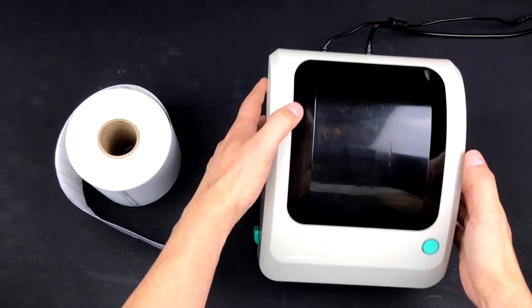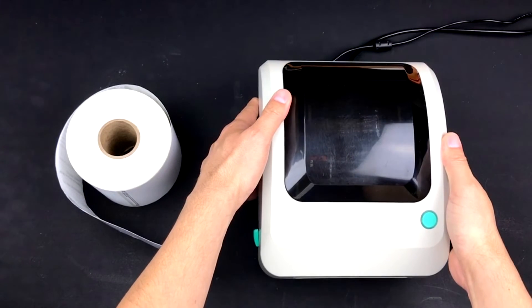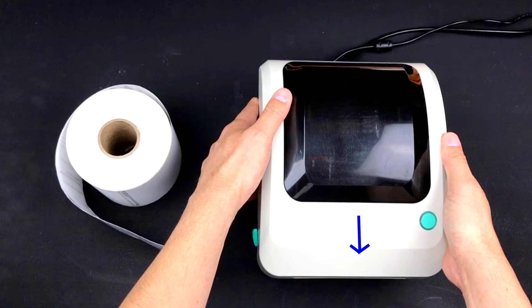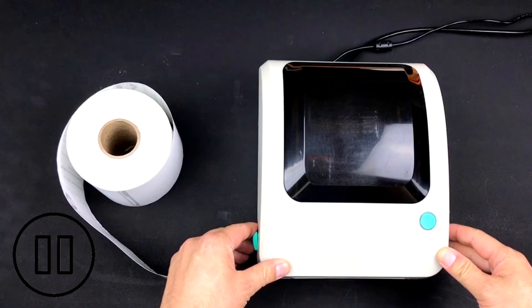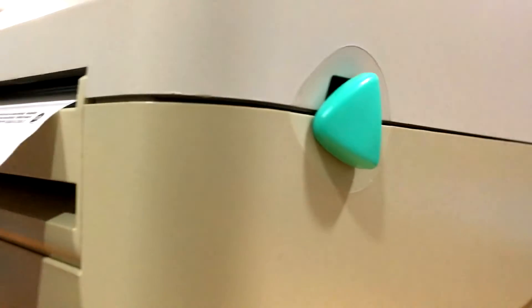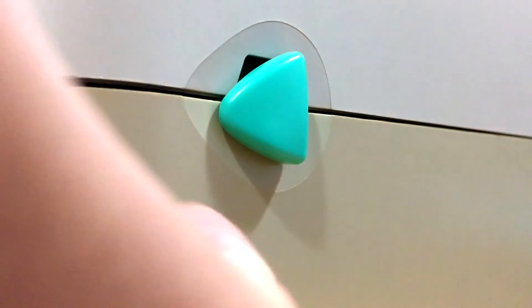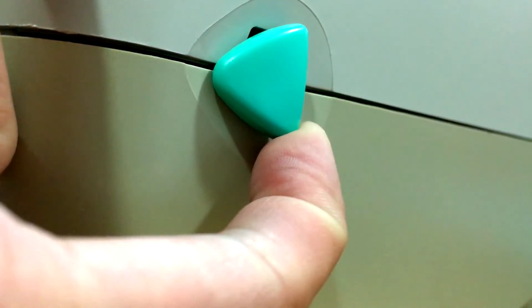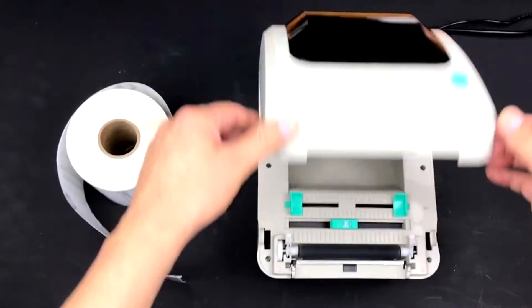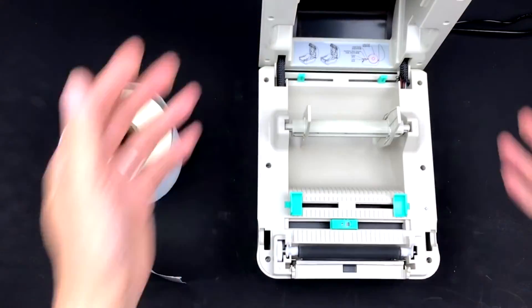First, position the printer so that the mouth is facing you. Open your label printer by taking both hands and positioning your fingers behind the green triangles. Pull the triangles towards you and then up.